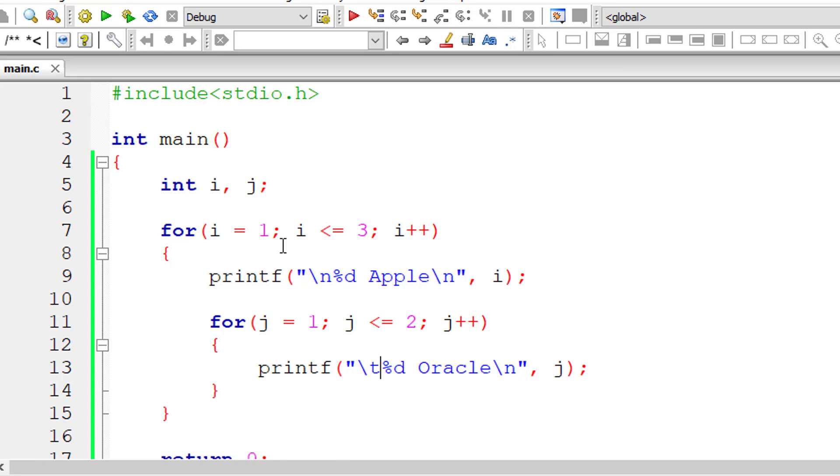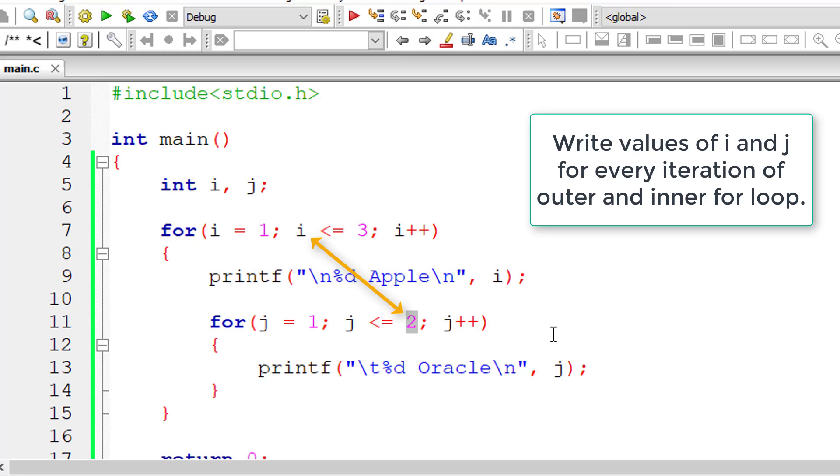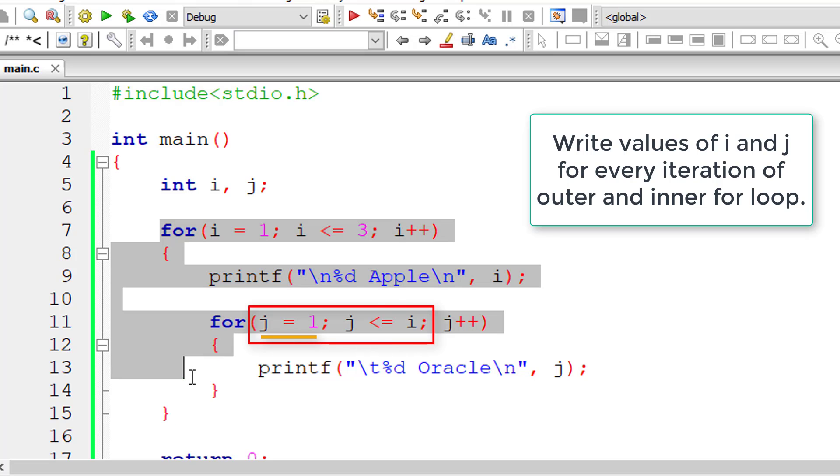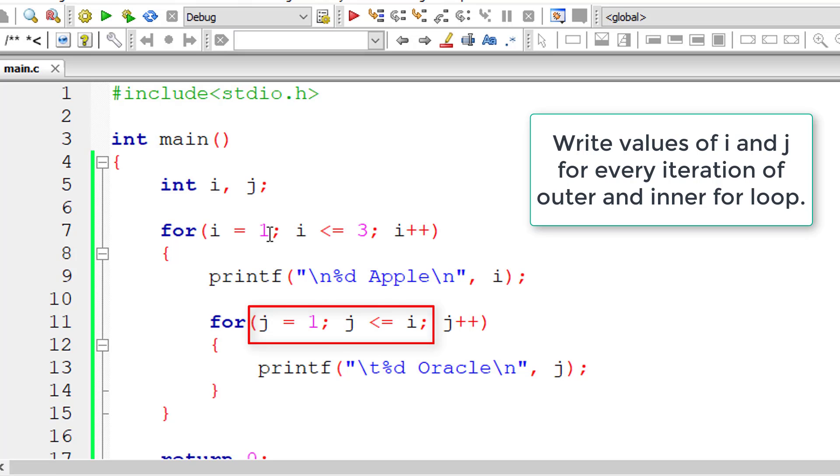For every execution of outer for loop, inner for loop's variable j gets initialized to one. I'll show one more thing.